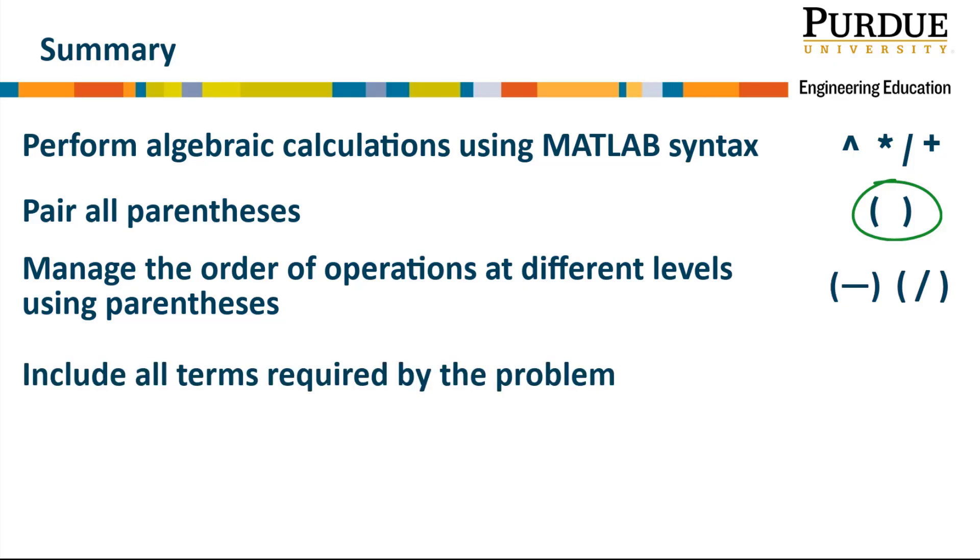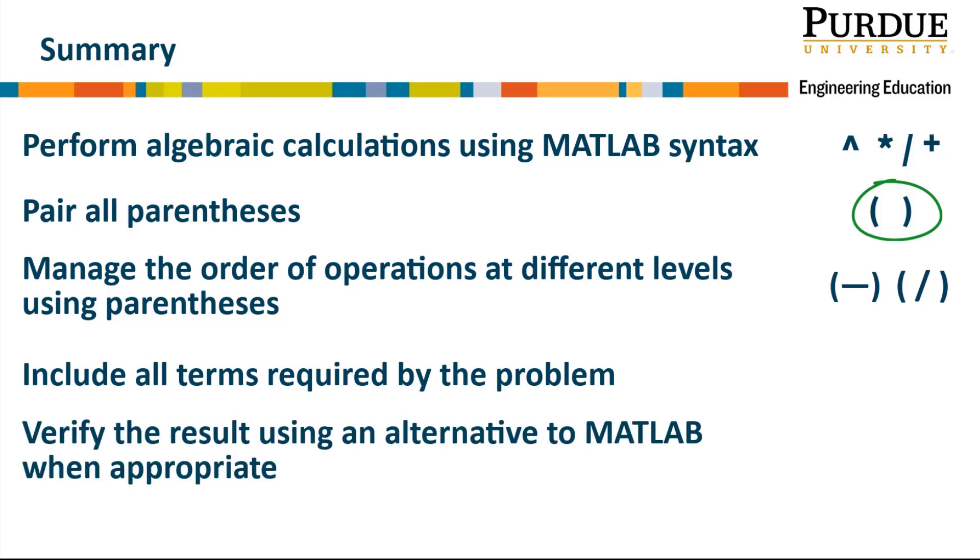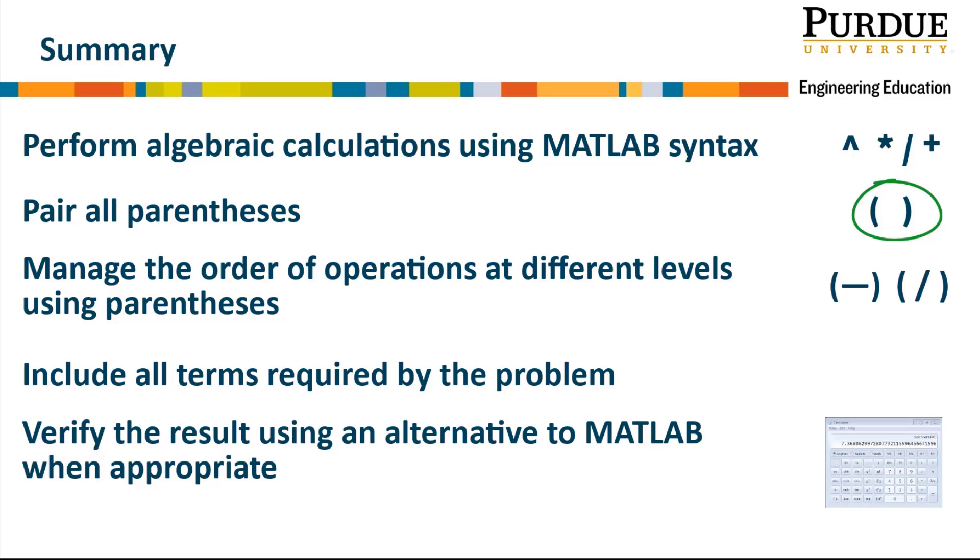We need to include all terms required by the problem. Finally, we need to verify the result using an alternative to MATLAB whenever appropriate. In this online module, for example, we showed that you would work the solution by hand before trying it out in MATLAB.